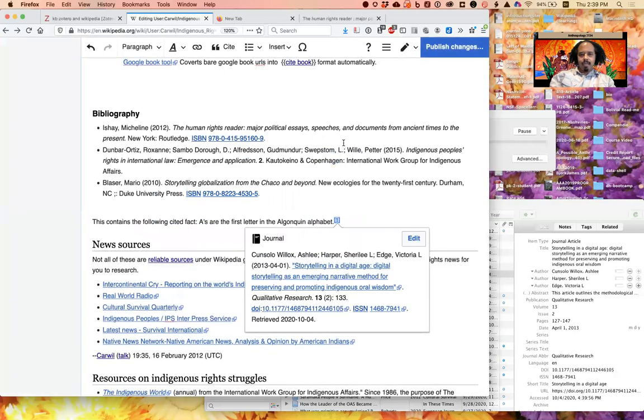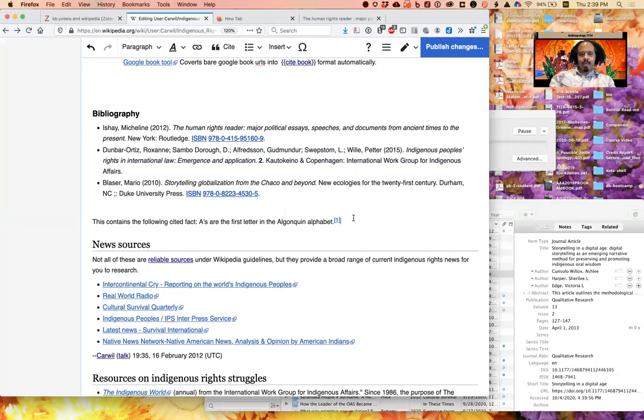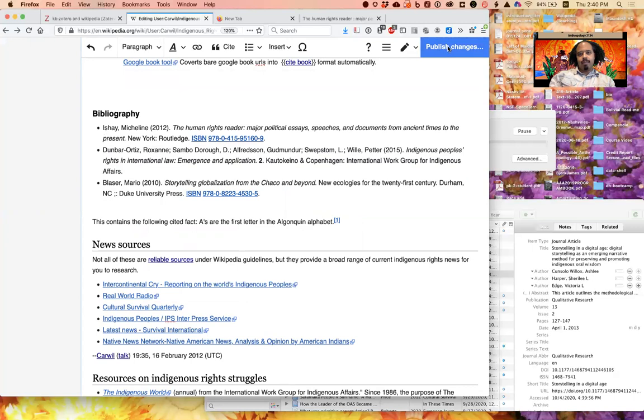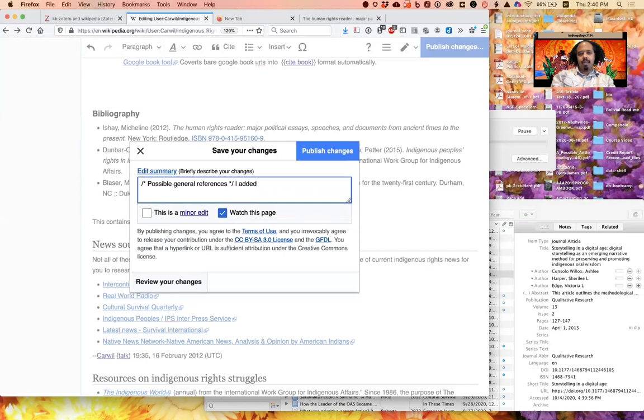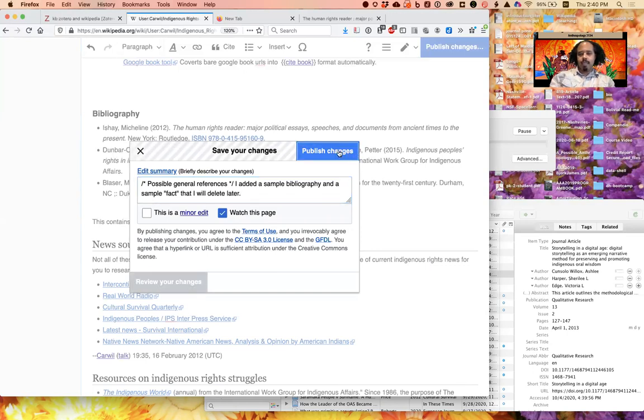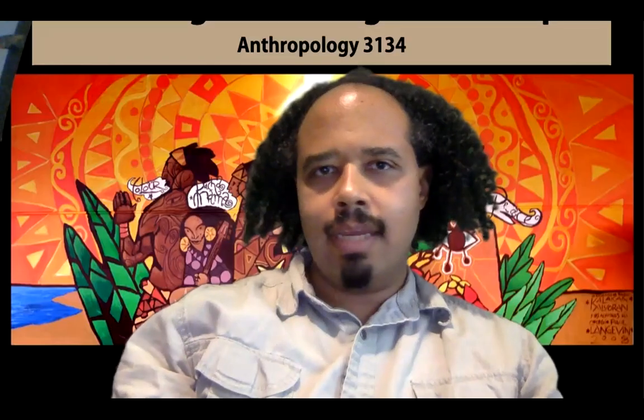Okay, so now that I have entered in either bibliography, which you will not have to do in general for articles but you may have to do in sharing your bibliography for the course assignment, and I have entered in a cited fact, I can click Publish Changes right here. I might want to explain my changes. I added example bibliography and a sample fact I will delete later, and then publish my changes. And that is it.